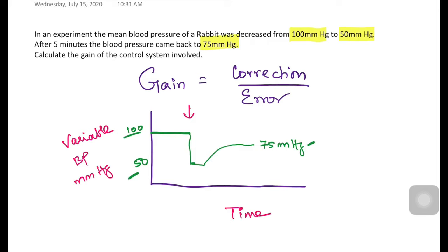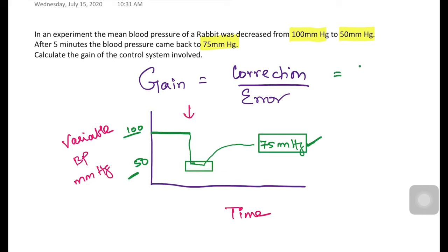There are two values we need to calculate: correction and error. Correction is the difference between the final value after correction and the value at the point of maximum disturbance. So correction equals 75 minus 50 millimeters of mercury.